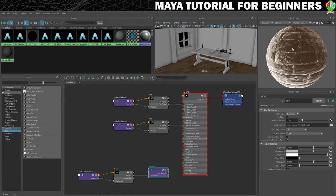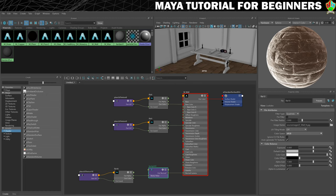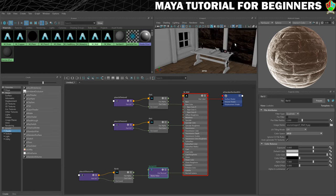It looks a little extreme in this view but that's just the way it's lit. If we change this to preview it in Arnold, you can see it gives a much more subtle effect. Let's change that back to hardware for now. With that material done, we're going to drop it onto our two walls using the middle mouse method.